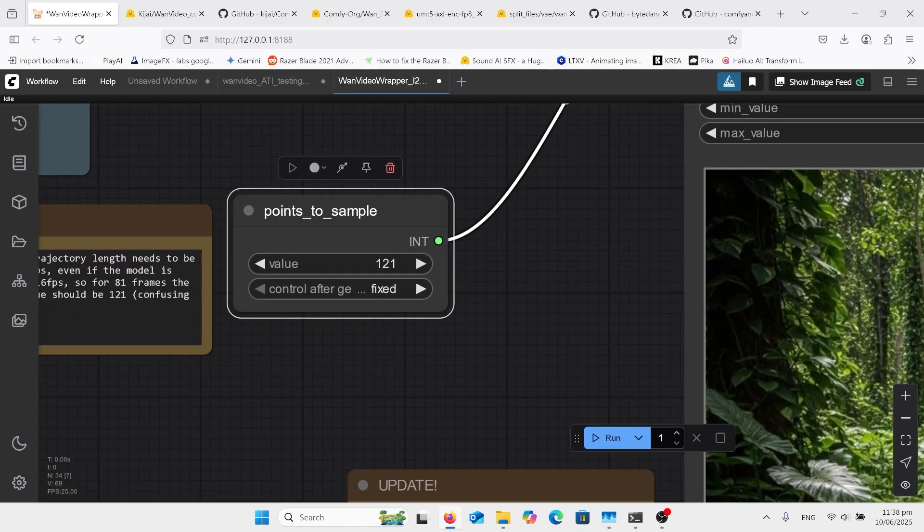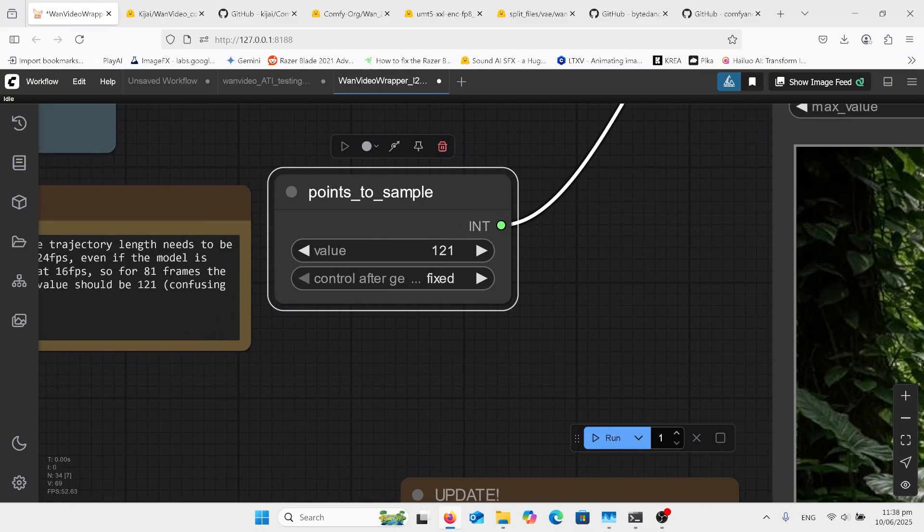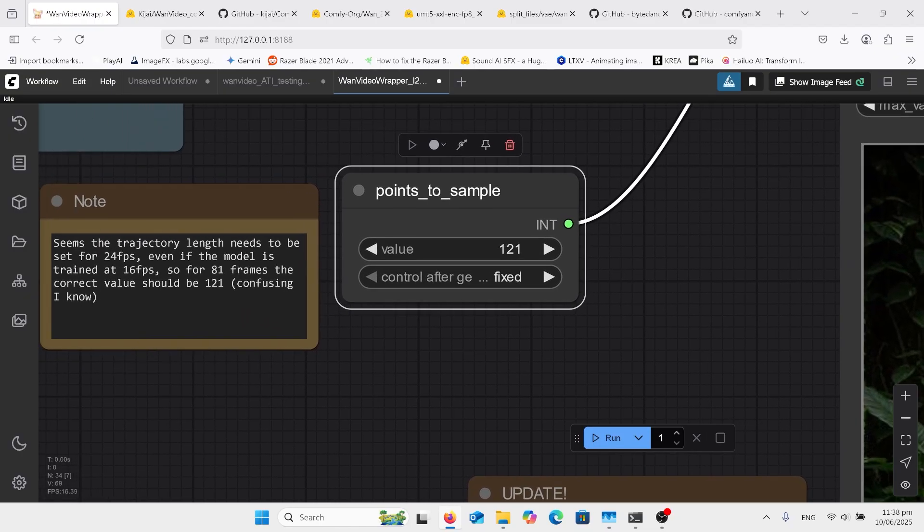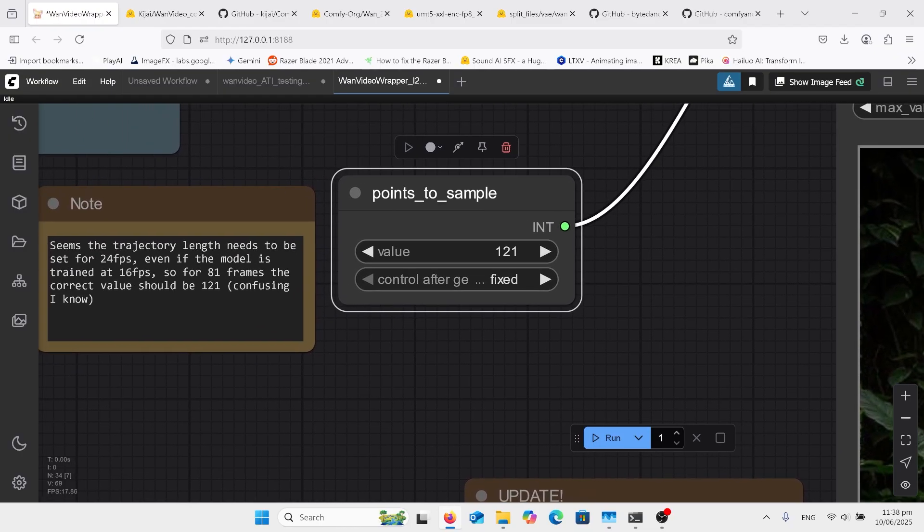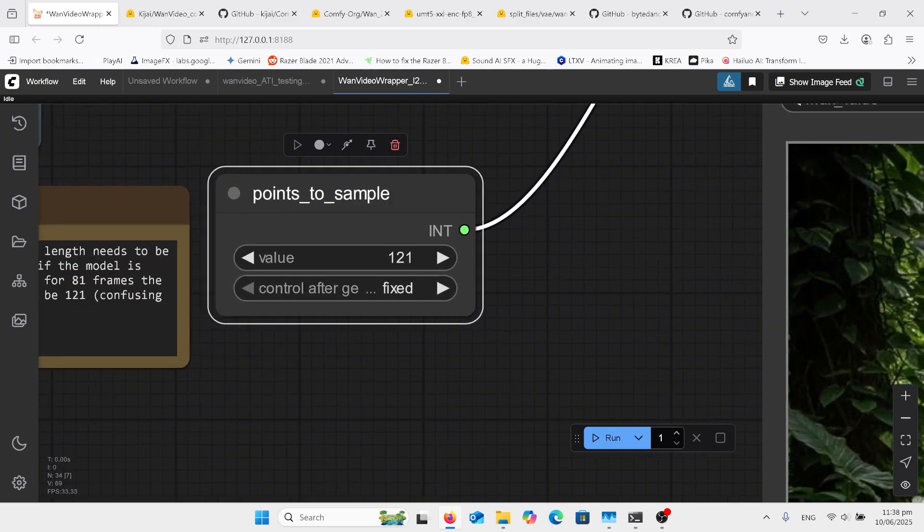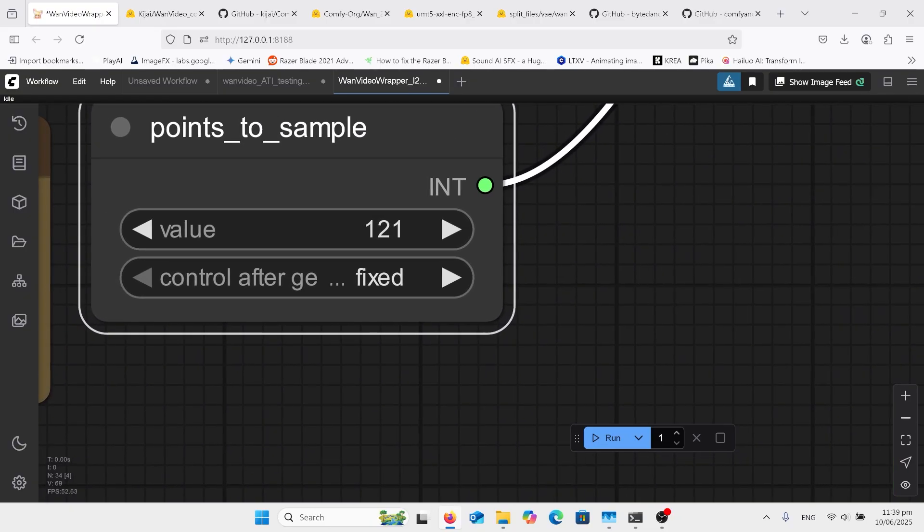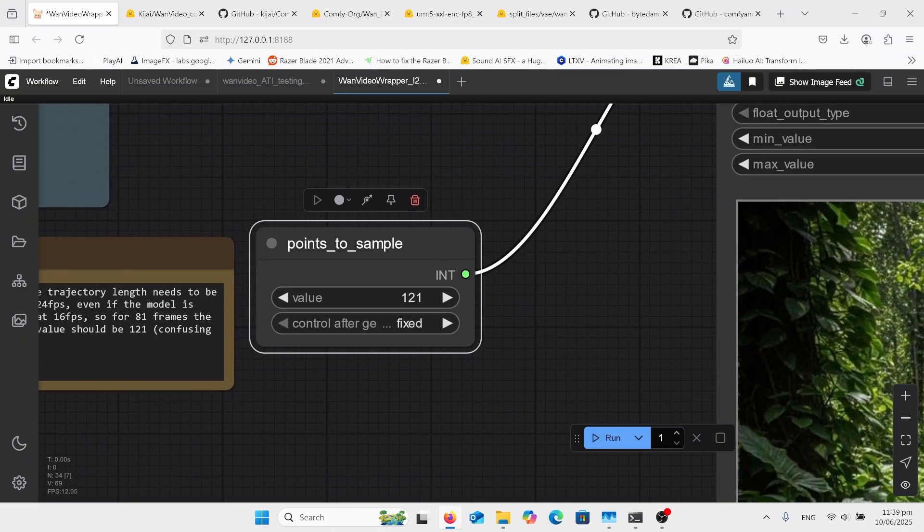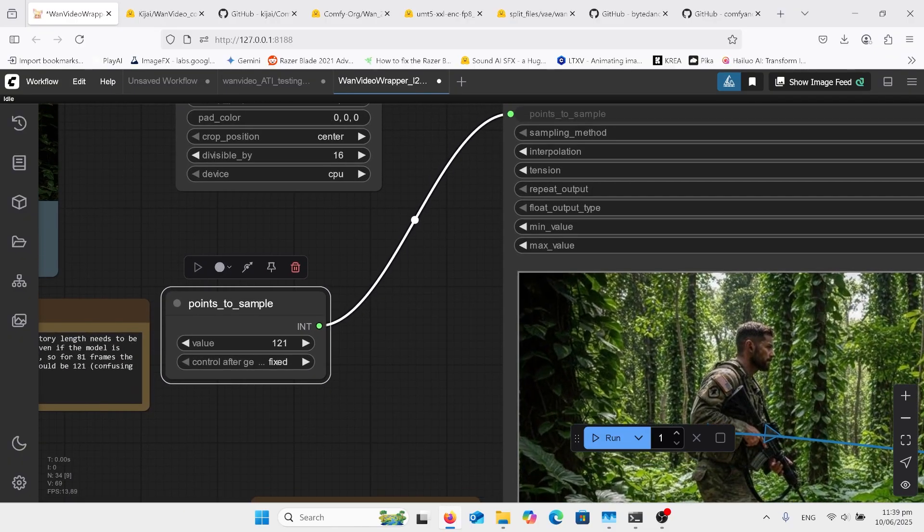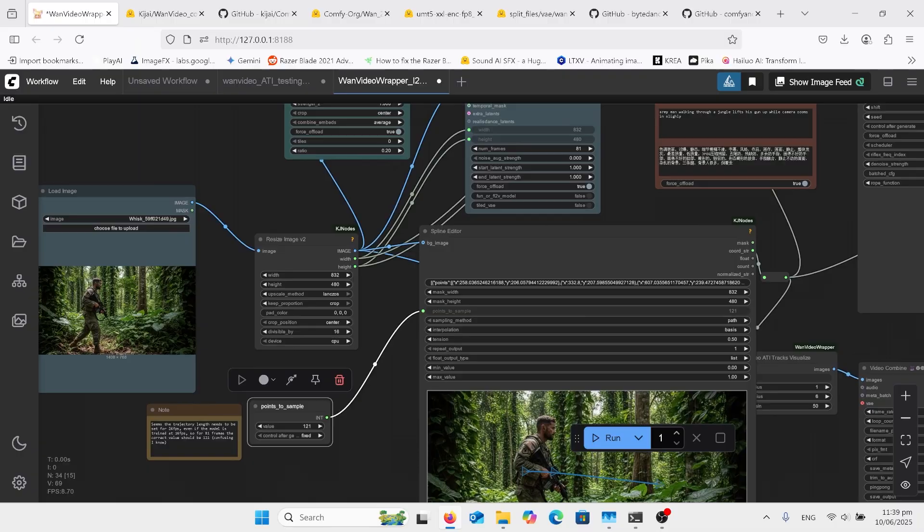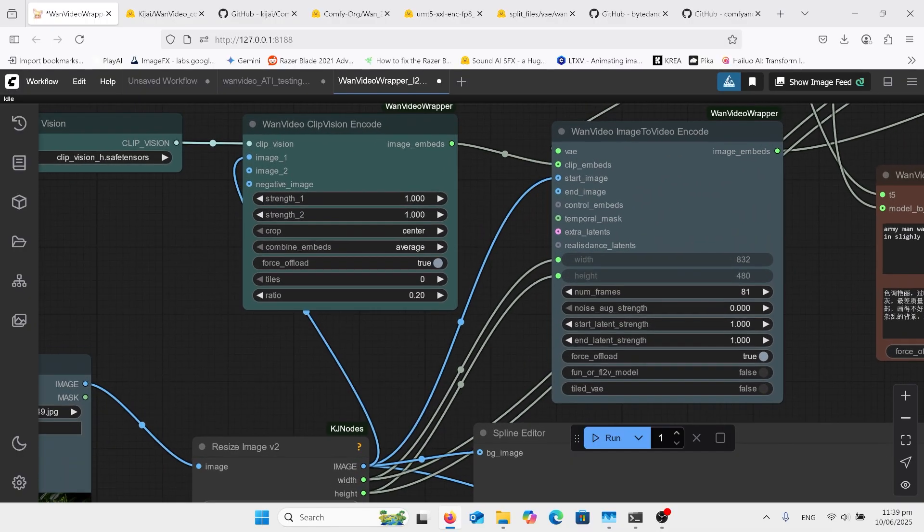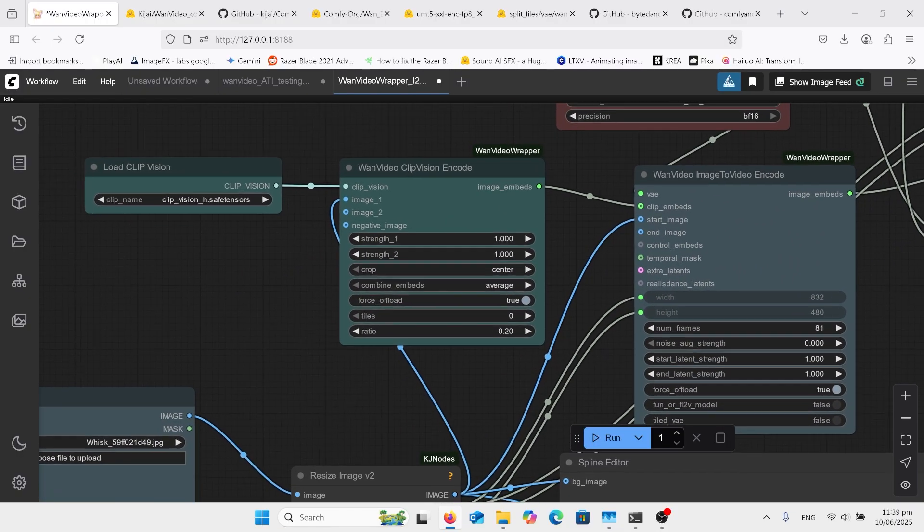Now this is what's different. Usually we do 81 frames, but for this particular model we've got 121. I don't mess with that. If after generation, as you can see it's got 'fixed' there, you probably want to change that to 'randomize' otherwise you get the same thing going on.